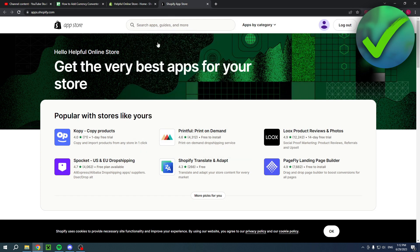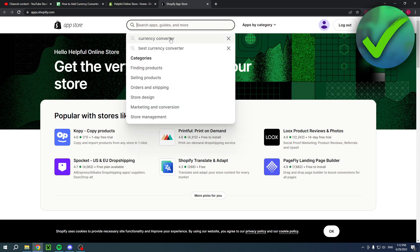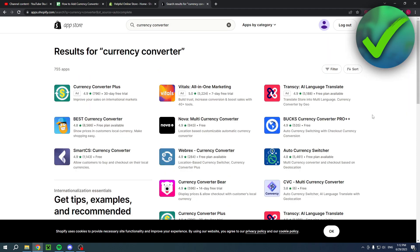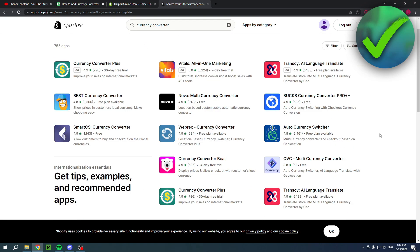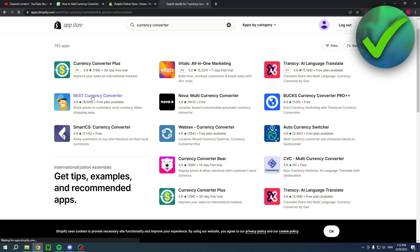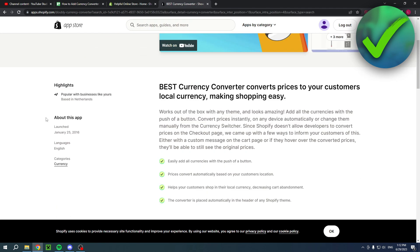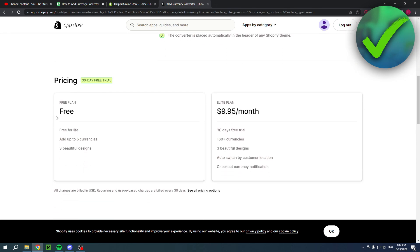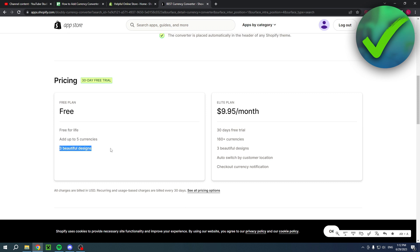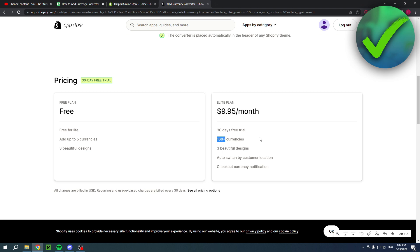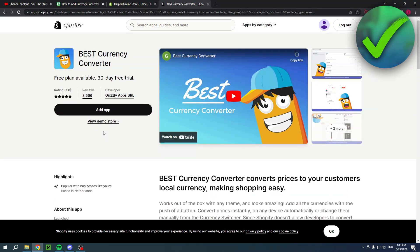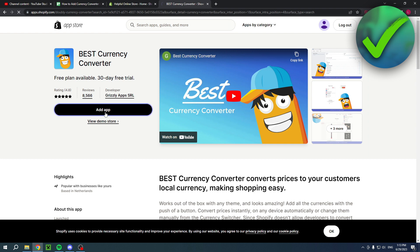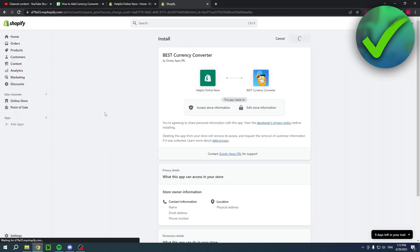If you search for that you will get a bunch of different currency converters. Most of these apps basically use the same process, so for a lot of them it really doesn't matter that much which one you choose. I'll just go ahead and choose the Best Currency Converter. This one is free for life - add up to five currencies, three beautiful designs. You can also pay for it to have 160 plus currencies, but these five currencies are usually the main ones: euros, dollars, Canadian dollars, Australian dollars. Then you want to click on add app and when you add this app you'll just have to install it.